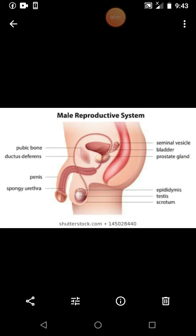Here the two sperm ducts, one from each testis, open into the urethra. That urethra is just below the urinary bladder. Now let's take these sperm ducts, one from each testis, opening to the urethra.